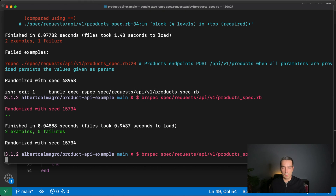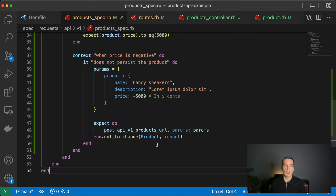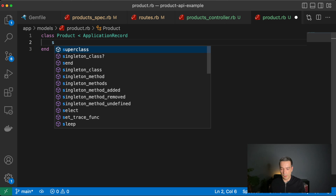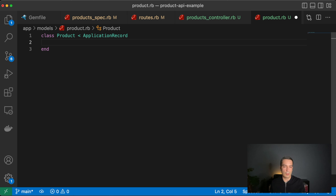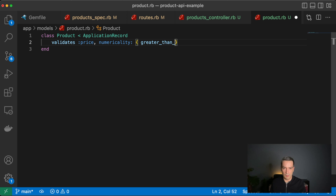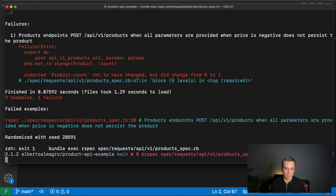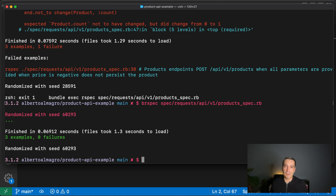Running the full test suite, we get a failing test because we expect the count not to change with a negative price, but it does. To fix this we go to the `Product` model and add a validation: `validates :price, numericality: { greater_than_or_equal_to: 0 }`. Running the tests again — we're back to green.